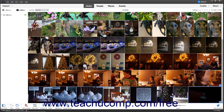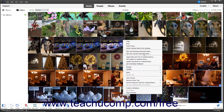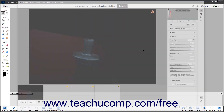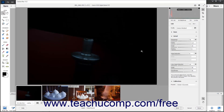If you select multiple Camera Raw images in the Organizer and open them at the same time within the Camera Raw dialog box in Photoshop Elements, the images appear in a film strip in the Camera Raw dialog box. By default, the film strip appears at the bottom of the Image Preview area in the dialog box, but you can change its placement. The film strip button, which controls the visibility of the film strip and its other settings, appears in the lower-left corner of the Camera Raw dialog box next to the Select Zoom Level drop-down.